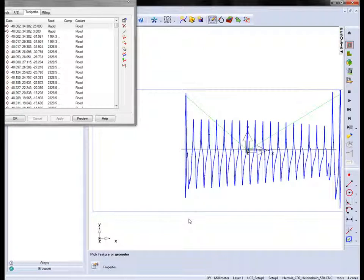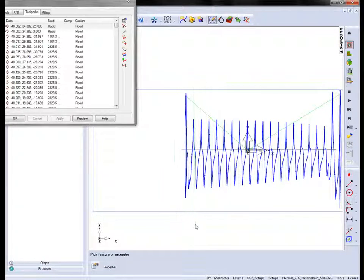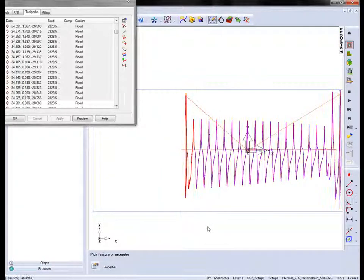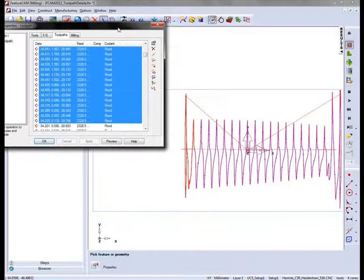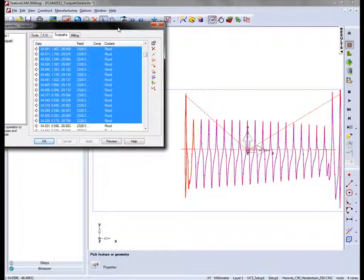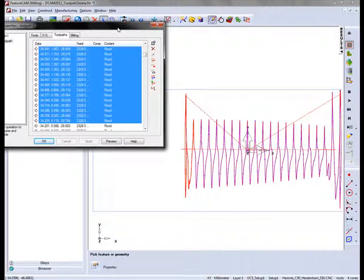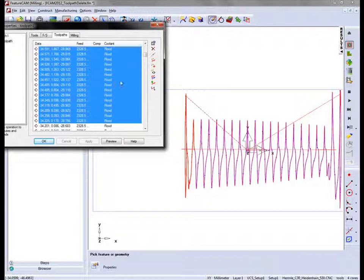In this case I can select a portion of the toolpath like so and that highlights on the screen. I can then choose to delete those segments.